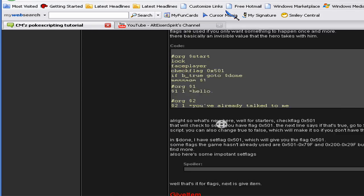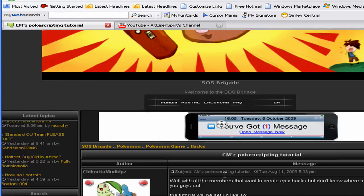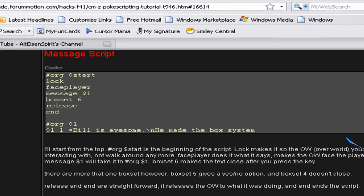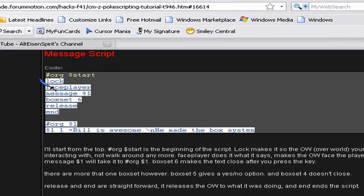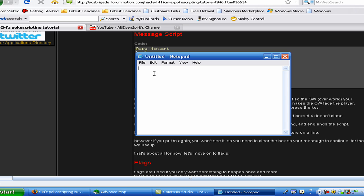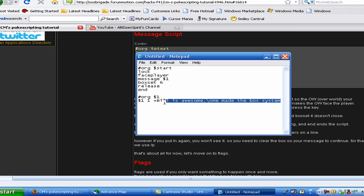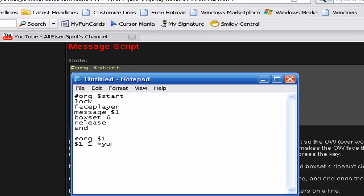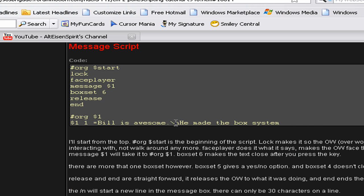So we're going to start off by inserting this script right here. Copy. Paste. We're going to change the message to... Yo, yo, home slice in my hood. Whatever.